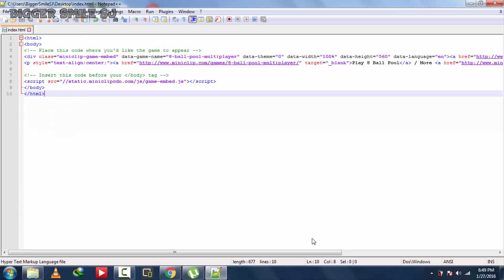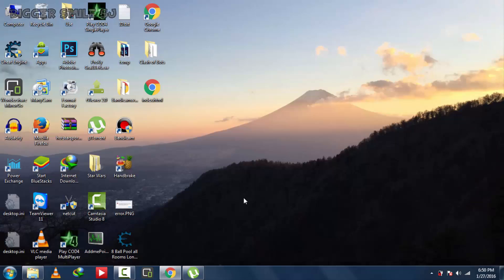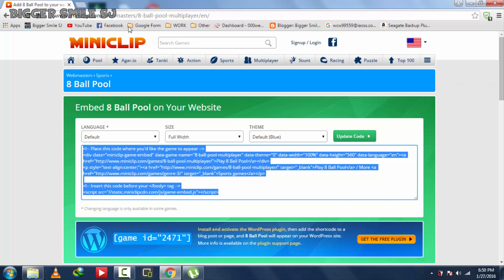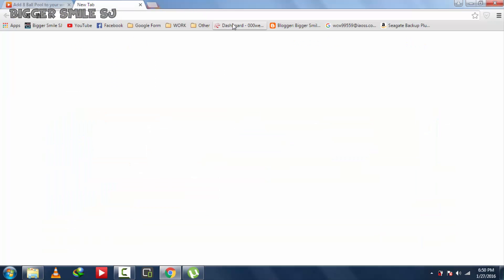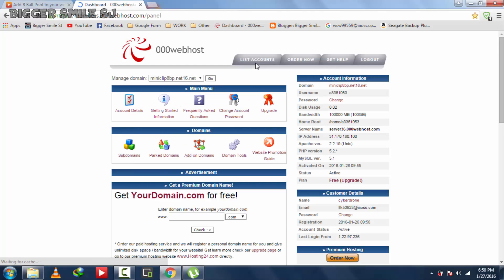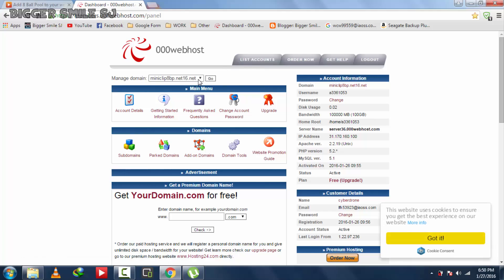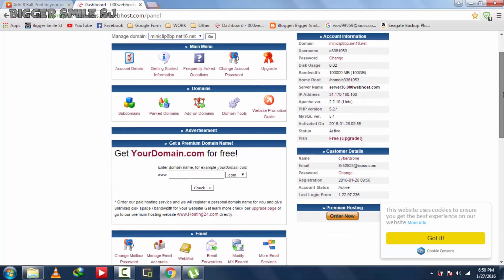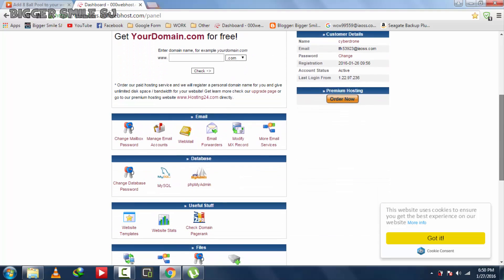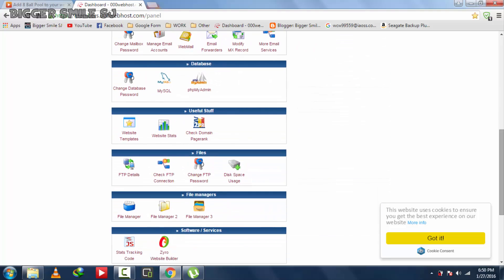Now save it. Now let's upload this file on website. I just made a new website for this tutorial. Miniclip8bp.net60.net Now let's upload HTML file on website.